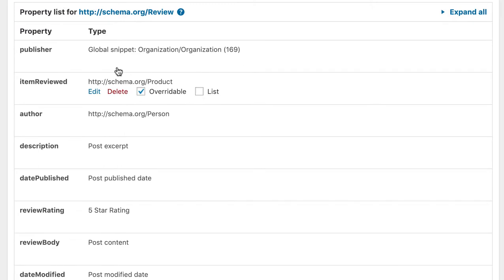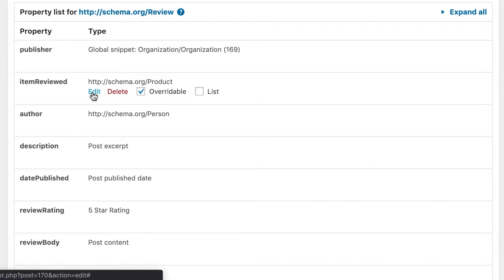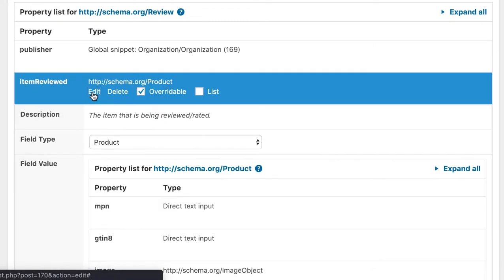The publisher is an organization. I have linked to another global snippet so the plugin knows that it should get this data from there. The item reviewed property should hold the markup of the item that is being reviewed. In this case, it should be the product.